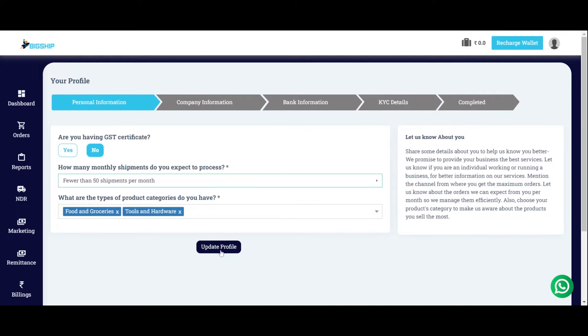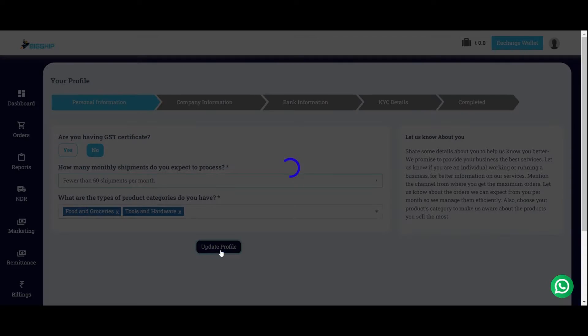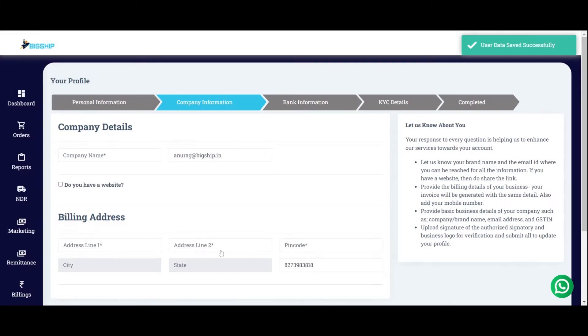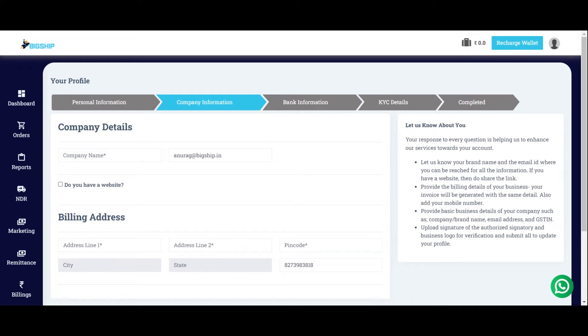Finally, complete it by clicking on Update Profile. The first step is completed. Moving on to the company information. In the next box, add your company information.